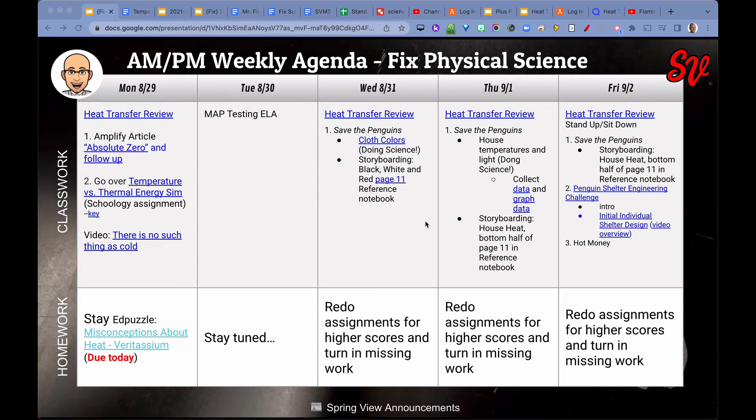This is the weekly update from Mr. Fix's science class for the week of September 2nd. Happy September.